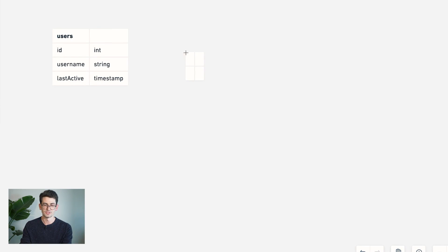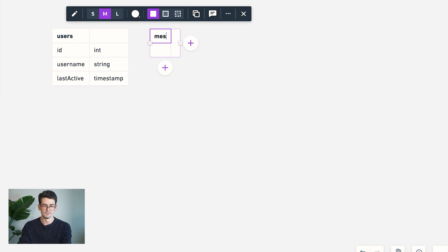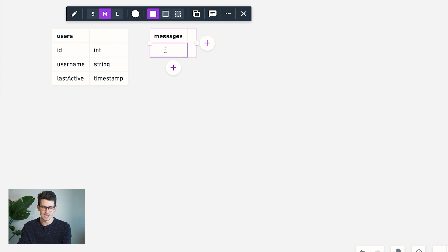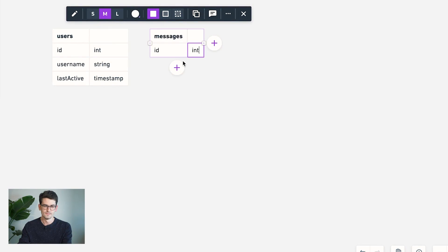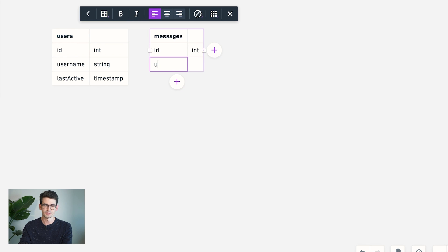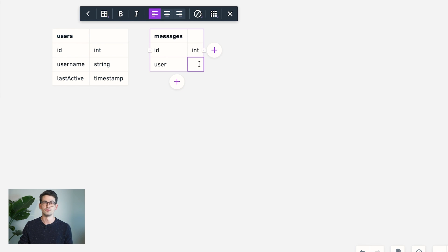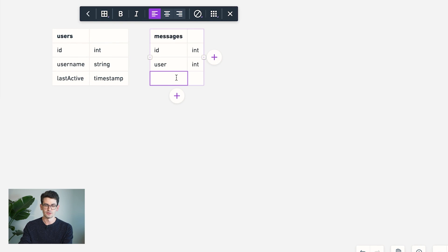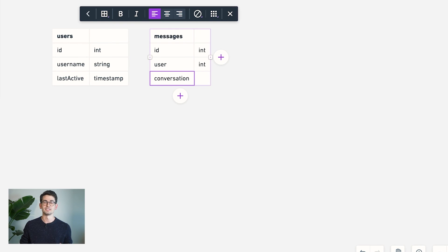So next, we're going to need a messages table. And again, this is going to have a unique ID. But it's also going to store a reference to the user who made the message. And we're also going to have a reference or an ID for the conversation that it belongs to.